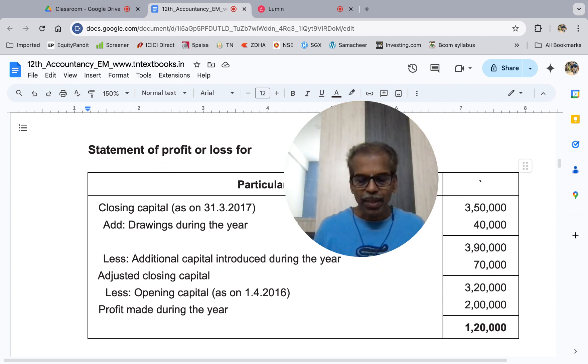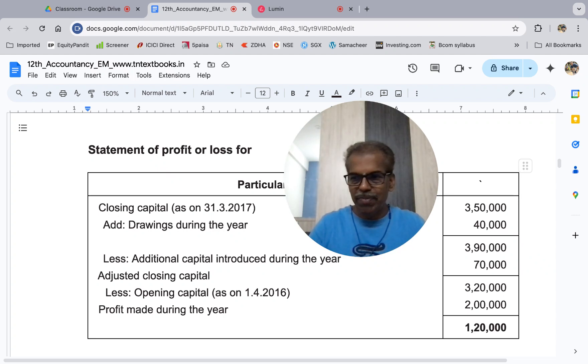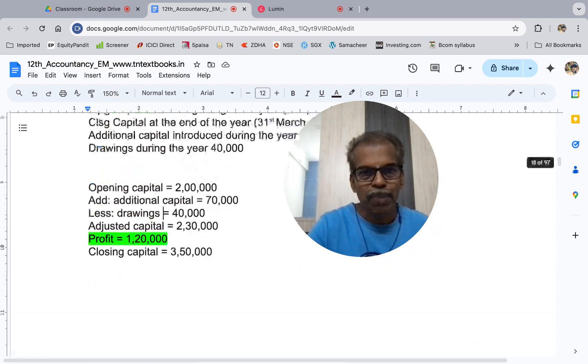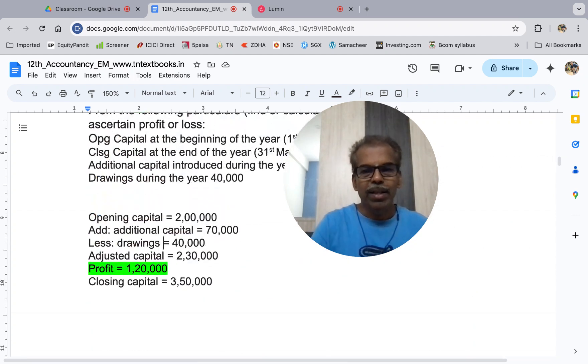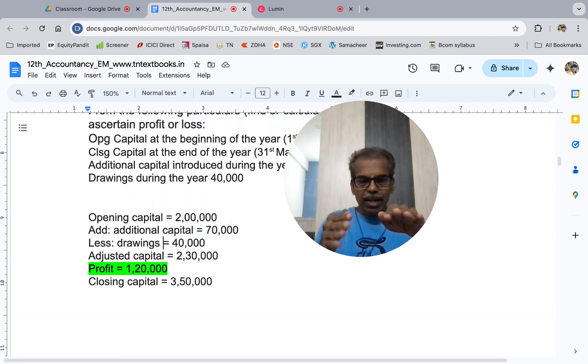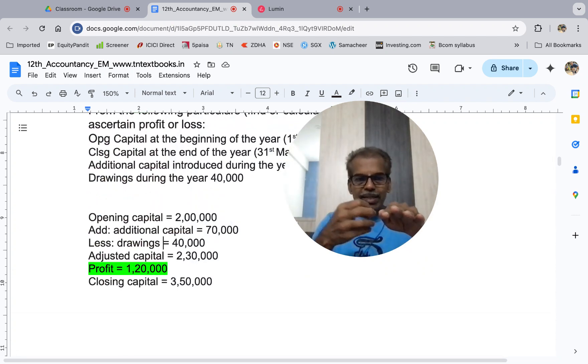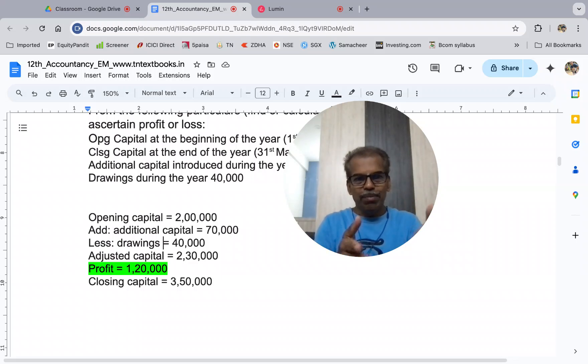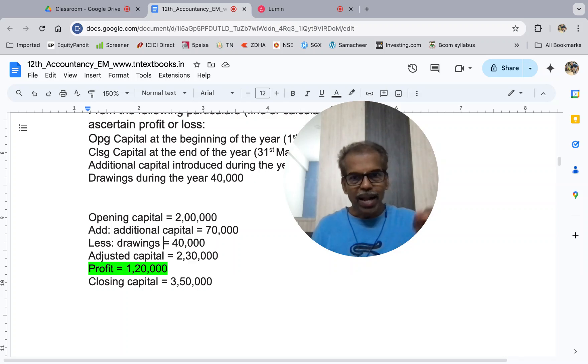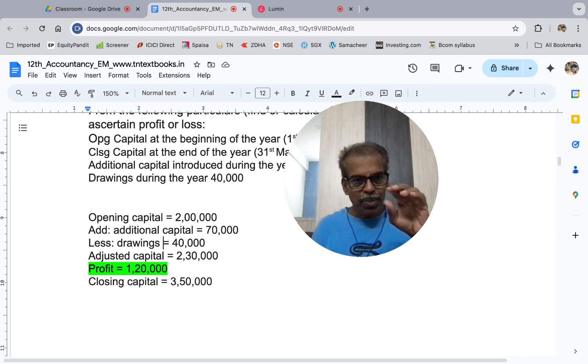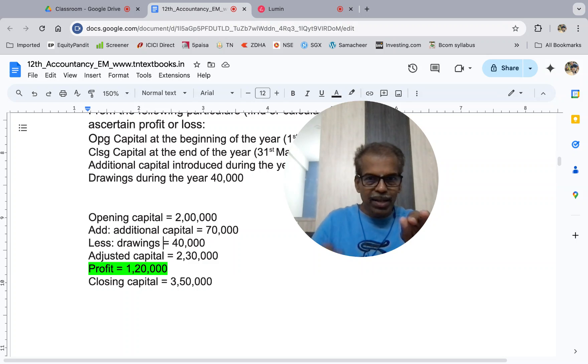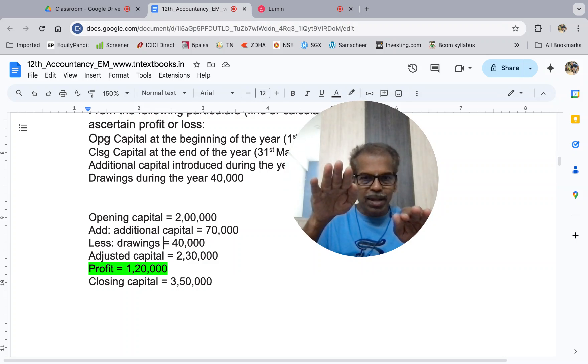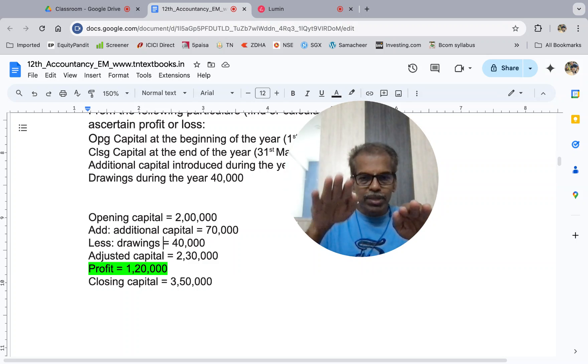That is, adjusted capital is 3,20,000 and opening capital is 2,00,000, so increase shows profit. The reverse of the first method. You can put opening capital, add additional capital, then less drawings gives adjusted capital. That is the closing capital. Compare, if closing is more, it's profit.